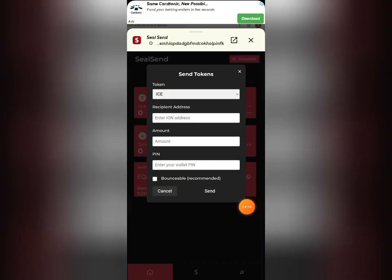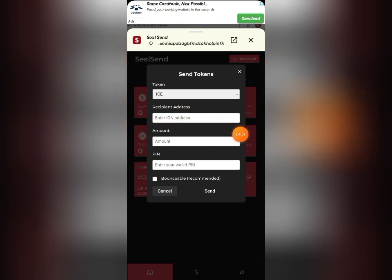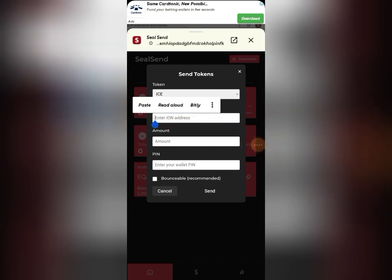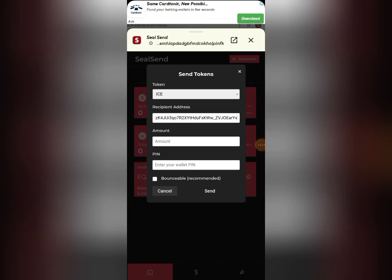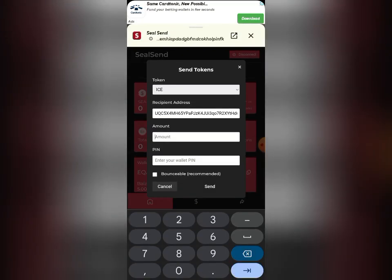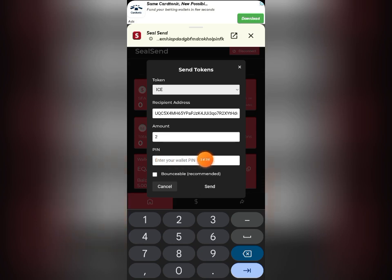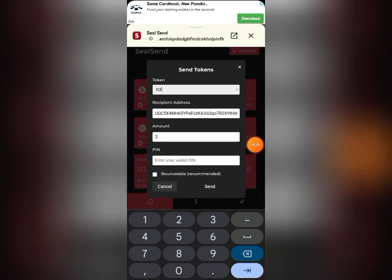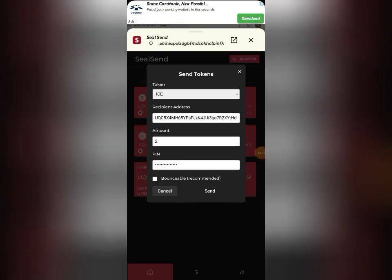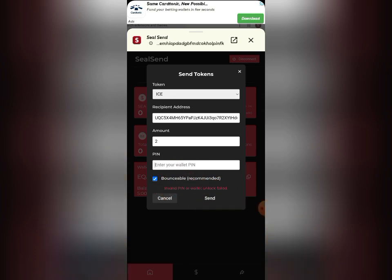Back in the CeSend wallet extension, I'll click 'Send.' You can see I'm sending ICE token. I paste the ION wallet address and set the amount — I'm sending two ICE back. Then enter the PIN you created when setting up your CeSend wallet, and click 'Send.'